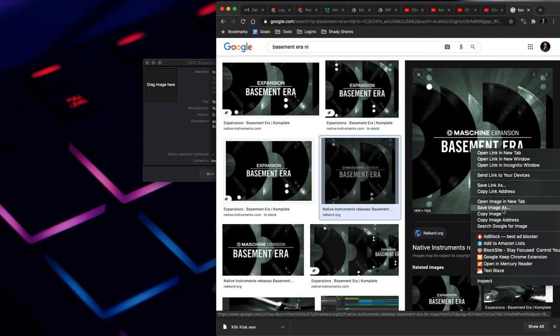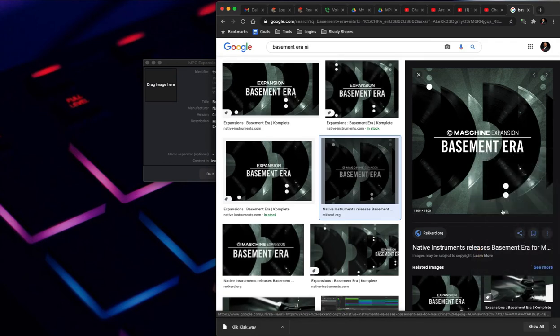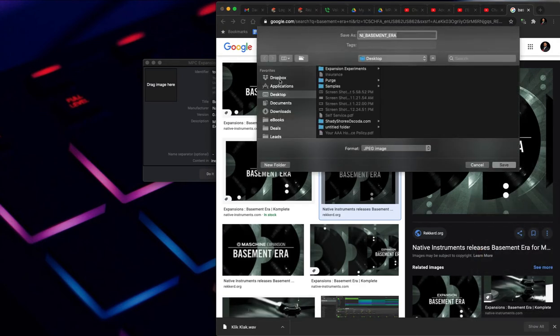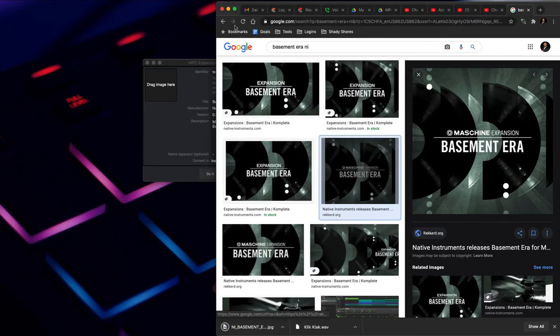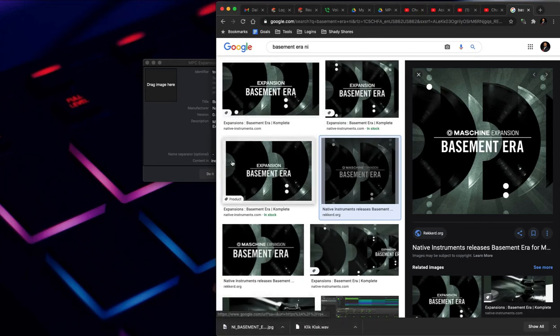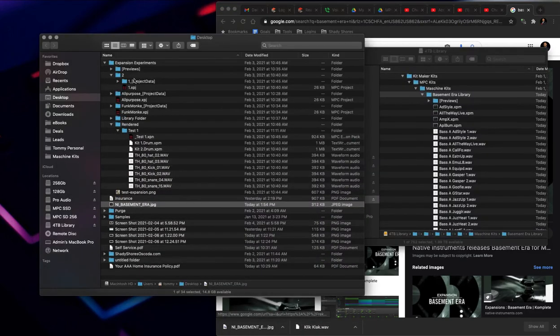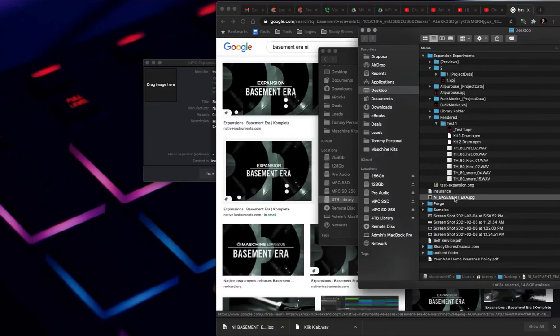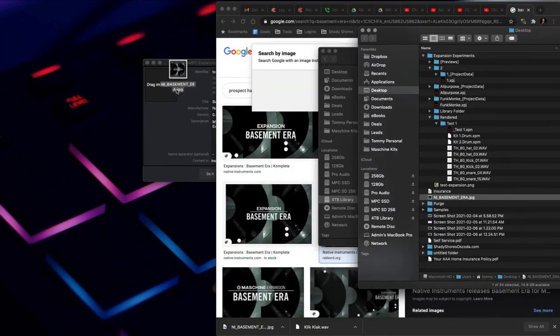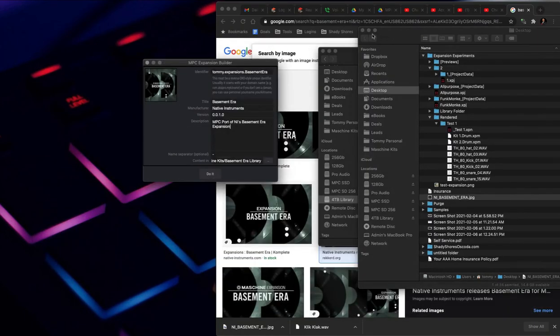I'm just going to save that to my desktop. I got that, show it in the Finder. I'm going to drag this over in there, so now I got a picture.